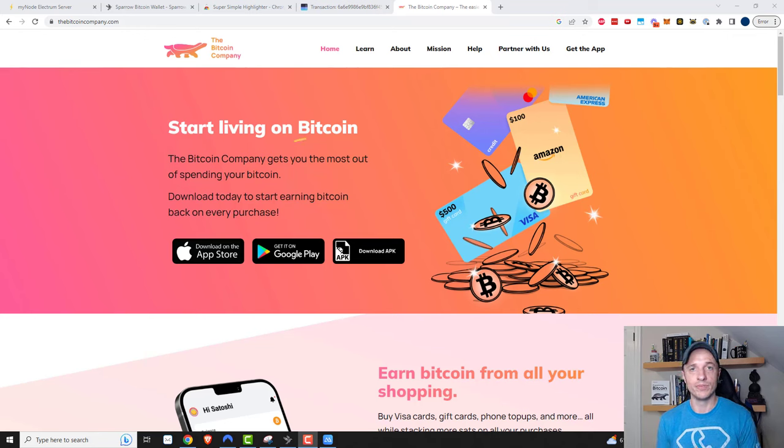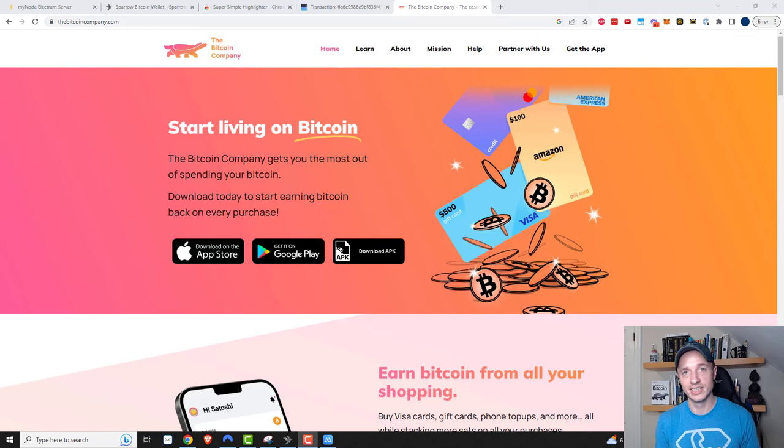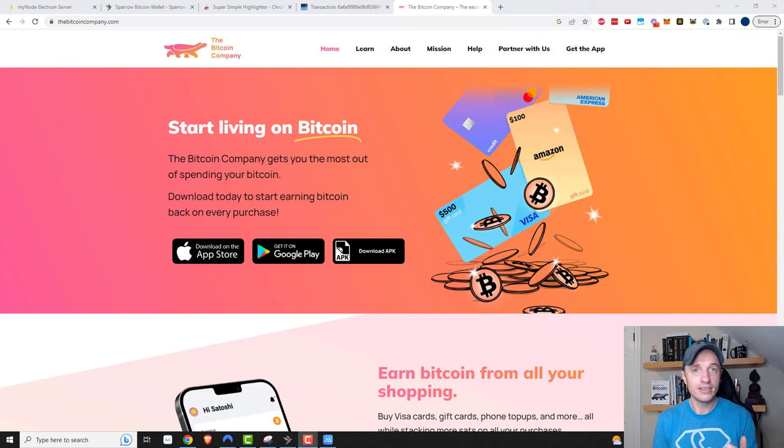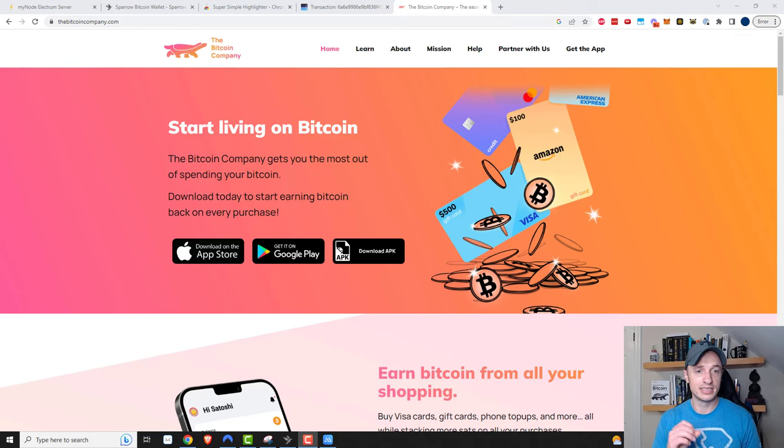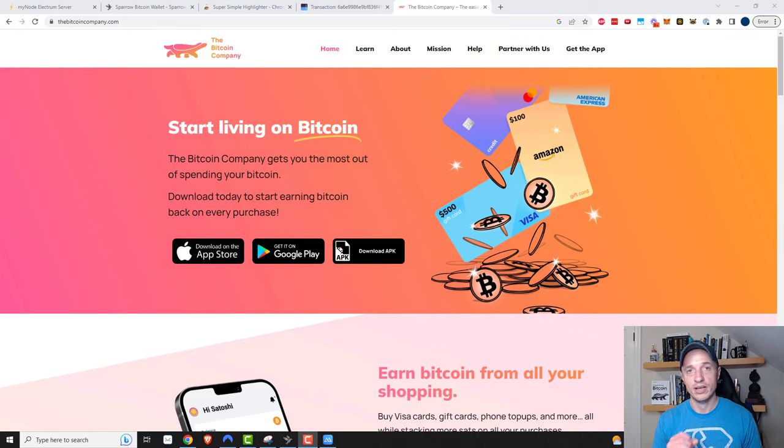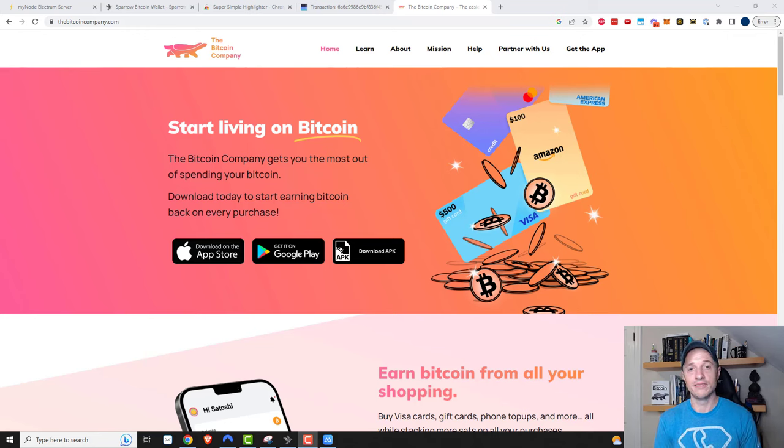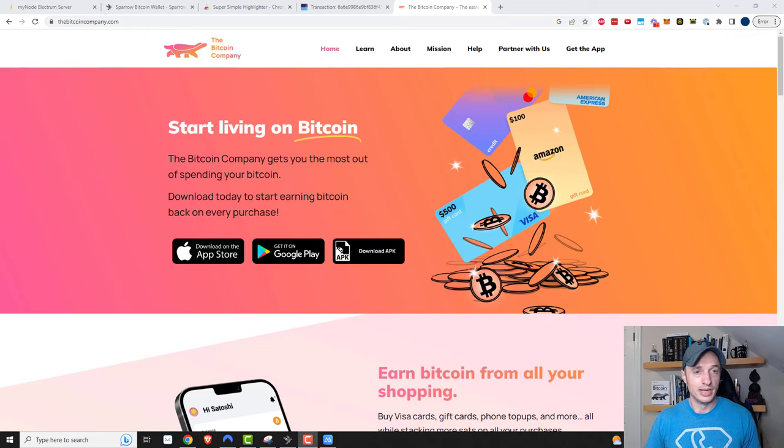Not every grocery store or gas station accepts Bitcoin, but you could convert your Bitcoin into prepaid Visa cards and then you could go to the grocery store, buy your gas and so on. This is next level and non-KYC, so you don't have to have personal information out there.